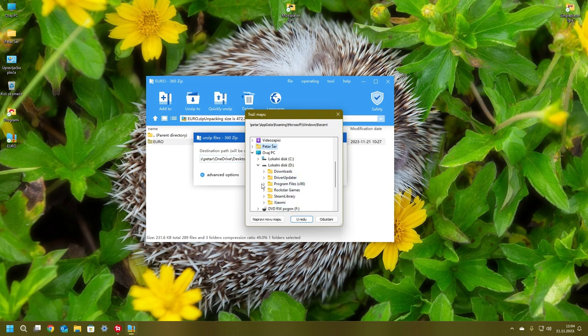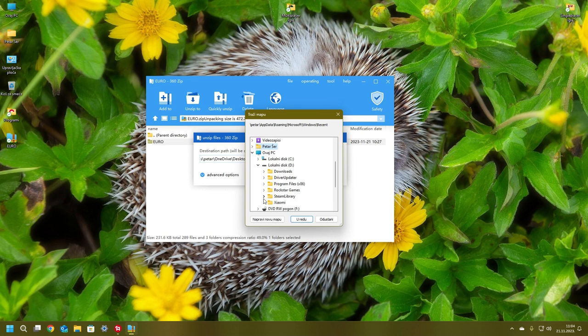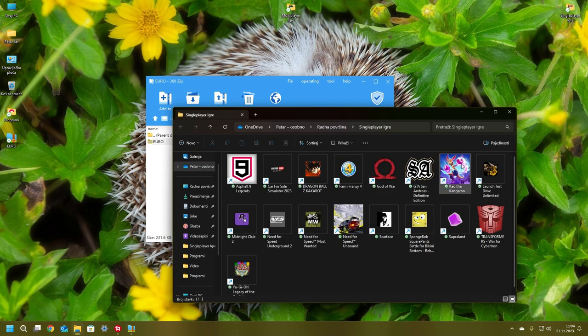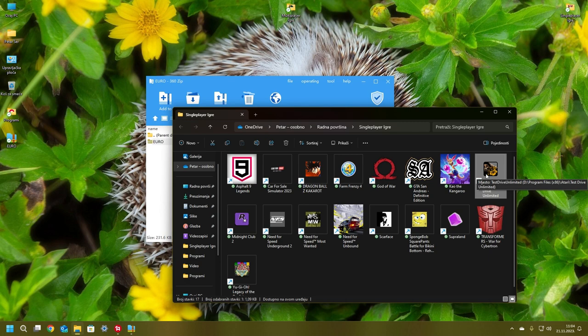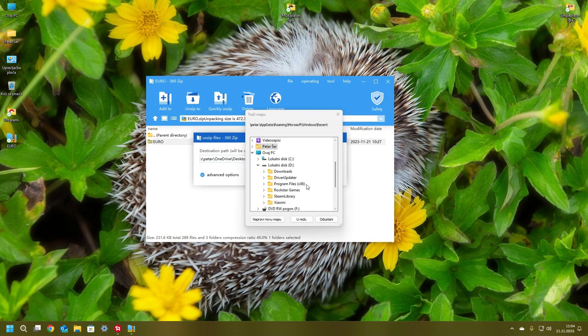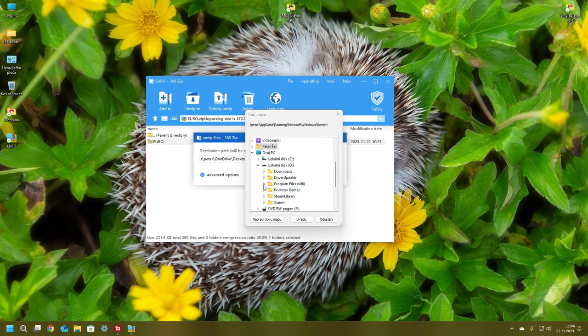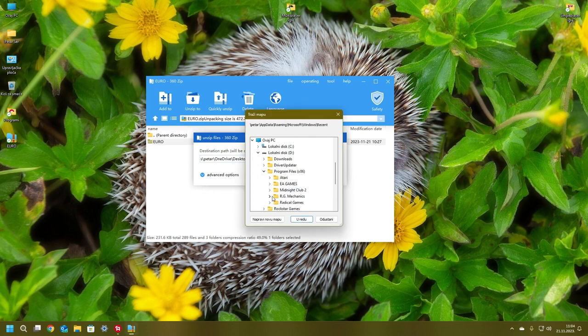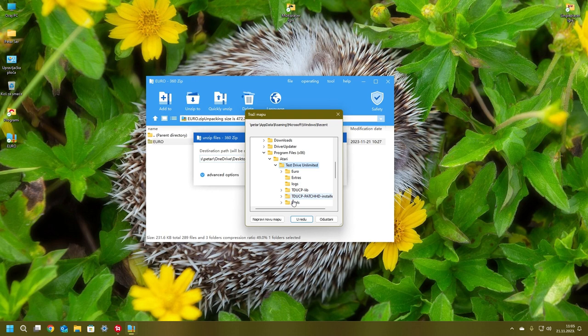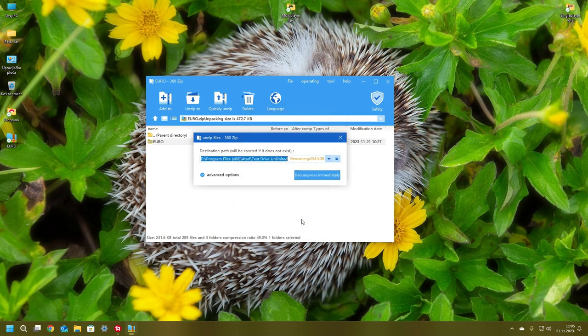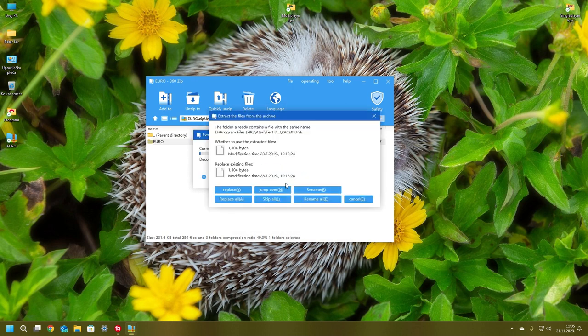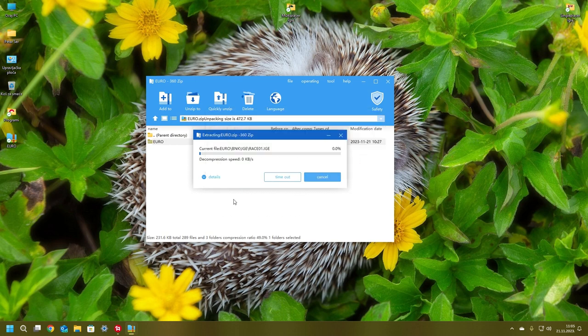I installed it on my D drive. Go to Program Files, Atari, Test Drive, and click here. Press OK, but be sure to replace all files.